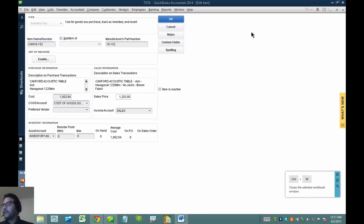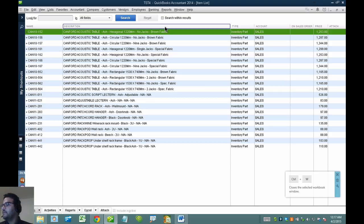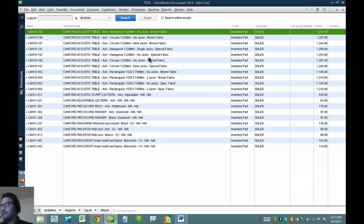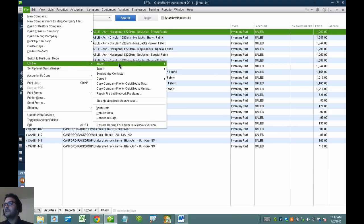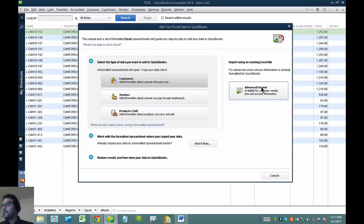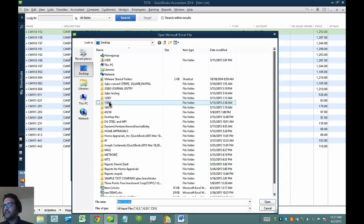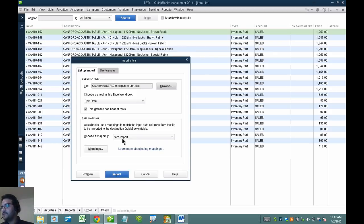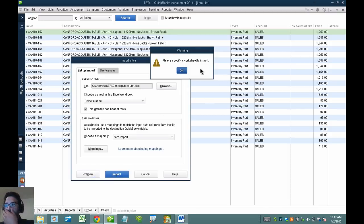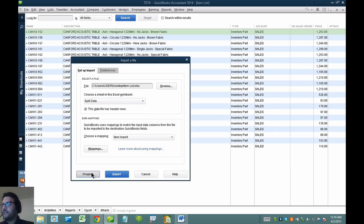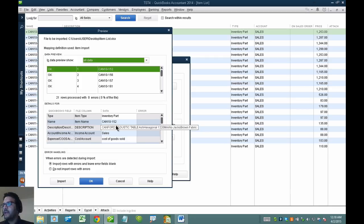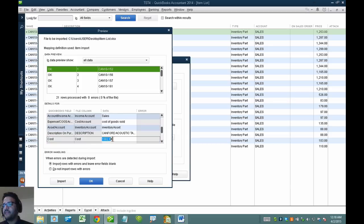I'll go ahead and save that spreadsheet. It's important that you keep the spreadsheet around because in the future you may want to make massive changes to your item list and you'll want it handy. I'll follow the same technique: File, Utilities, Import, Excel Files, Advanced Import. We'll load up the same Excel file — the mapping stays the same, so I don't have to touch it. I'll click Preview just to get an idea of how the information is coming in, and I can clearly see the new prices and costs.